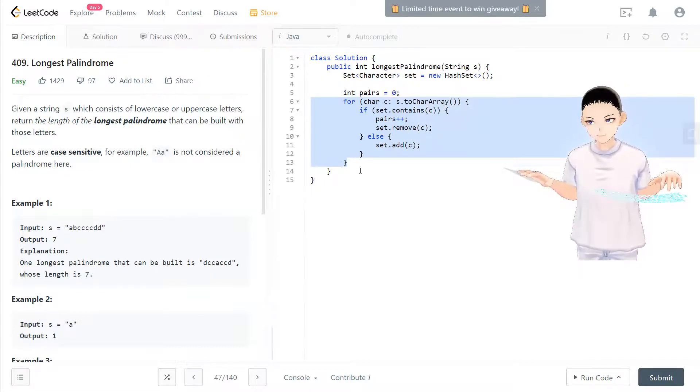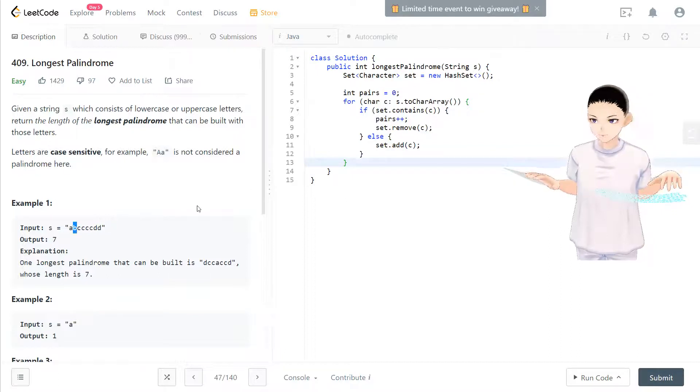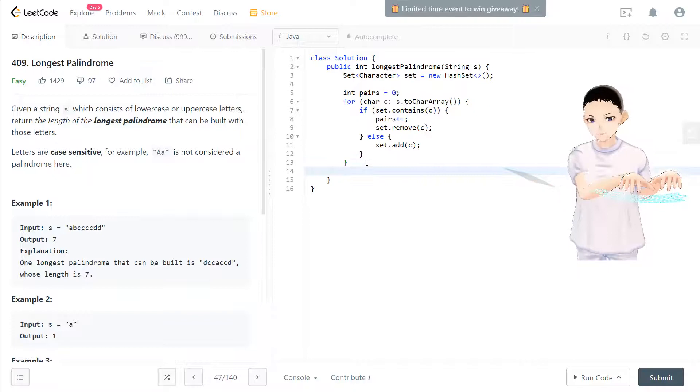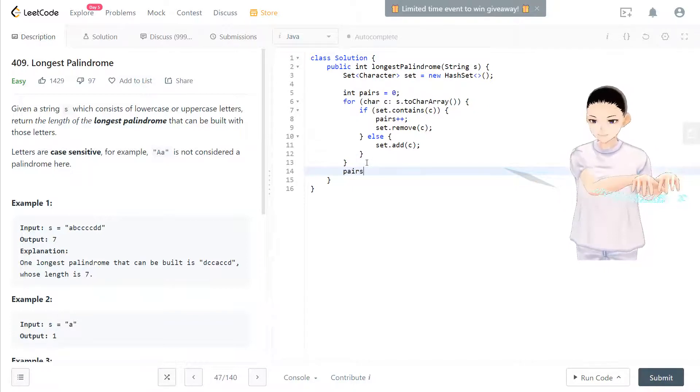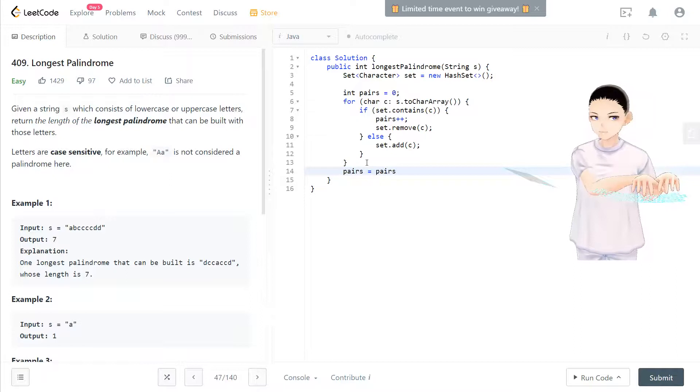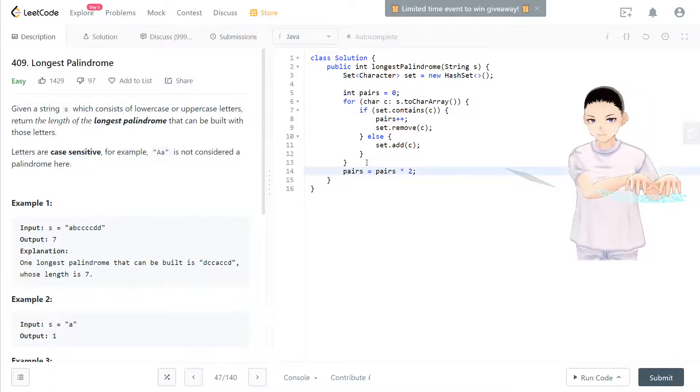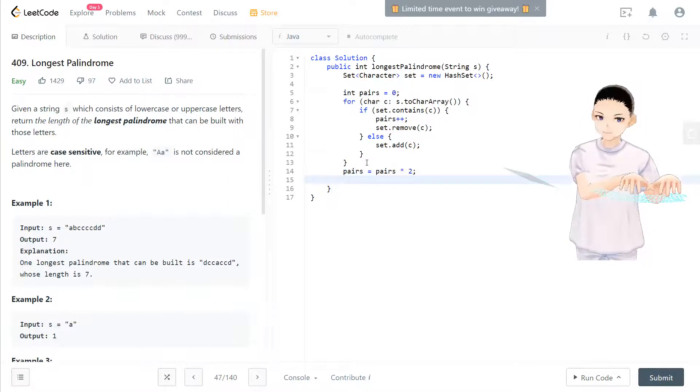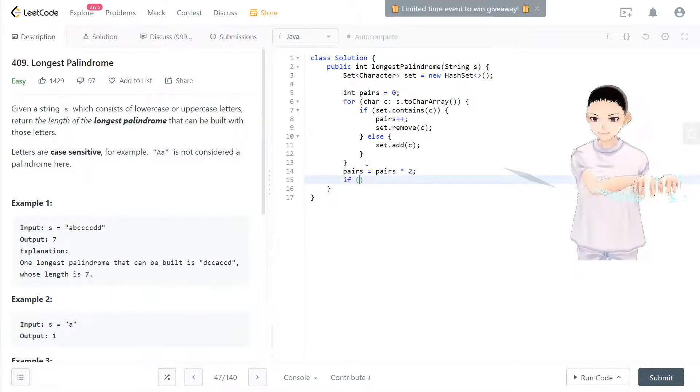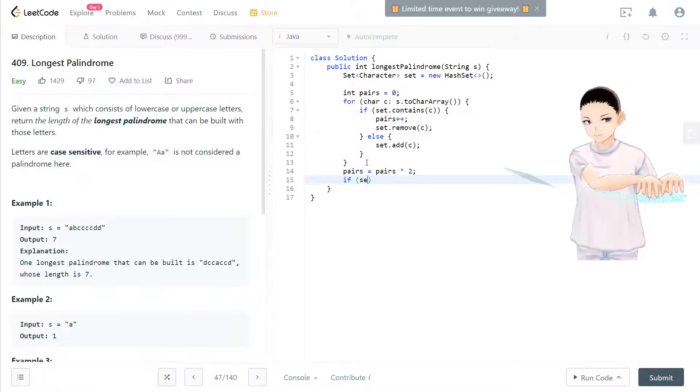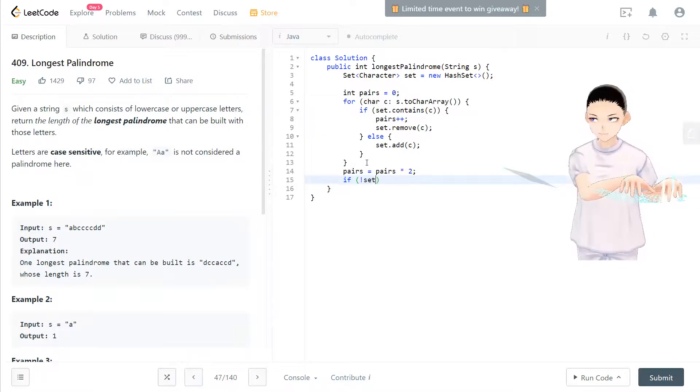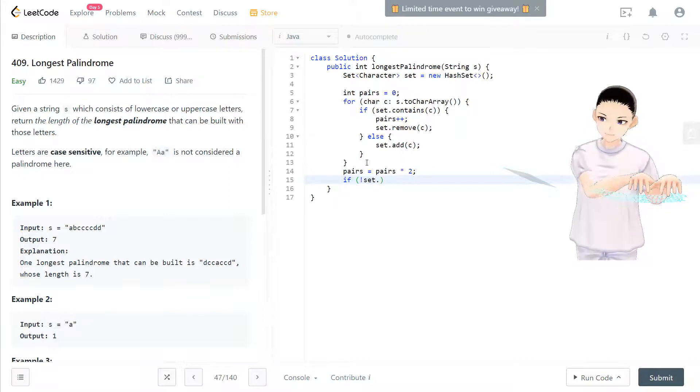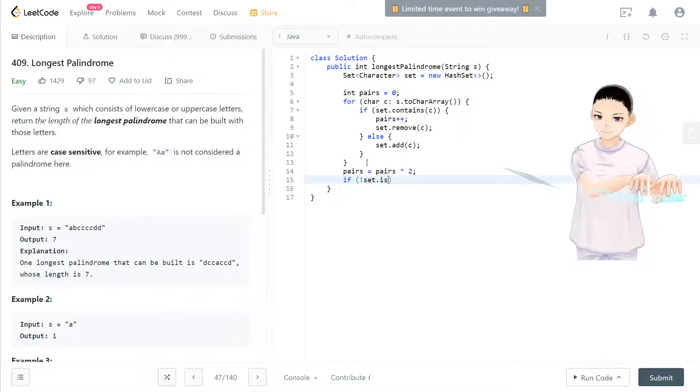And if they have any single one, they will be captured in the set. So what we can do is pairs equal to pairs times two. So now you have how many individual characters. If there's additional characters in the set that does not cancel out, it's not empty.